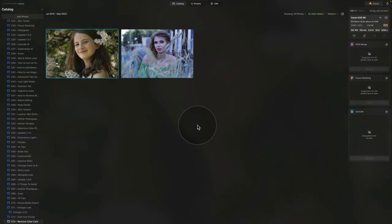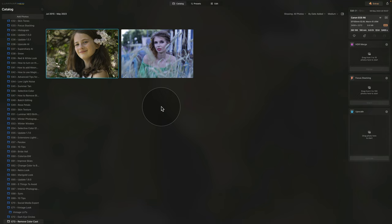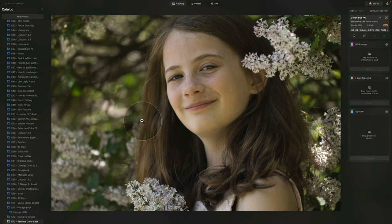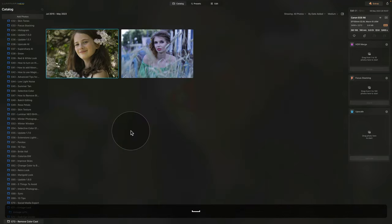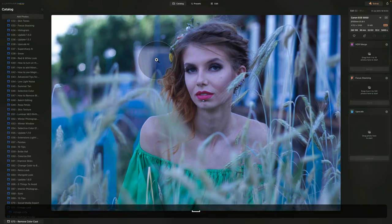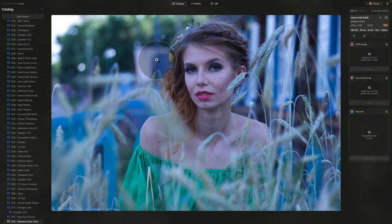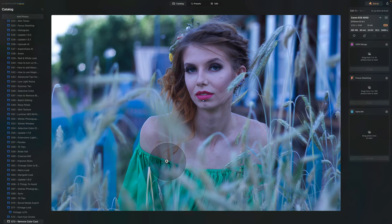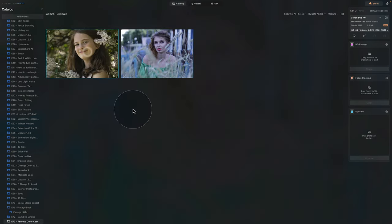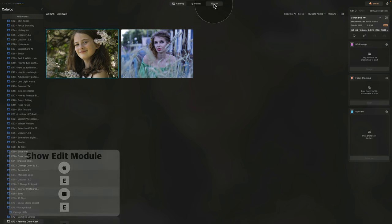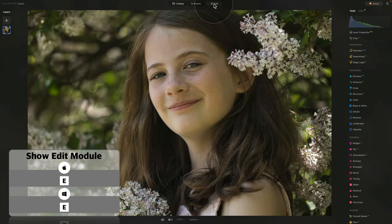Moving into Luminar Neo, we are in the catalog module looking at the two files we're going to be working on. We have a really good example of color cast here. The first image from Norma has this strong green cast all over it, coming from the plants and green around. After that, we have the second image, which has a strong blue cast coming from lots of blue elements in the image. So on this one we're going to be removing the blue cast, and on the first one, the green cast.